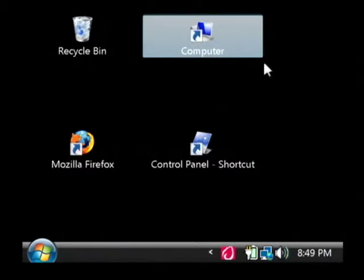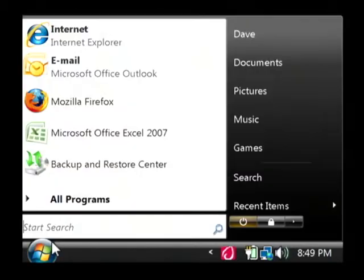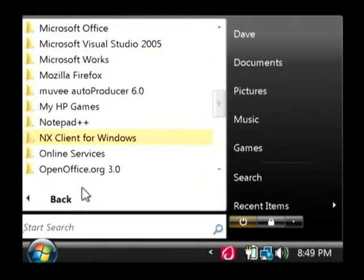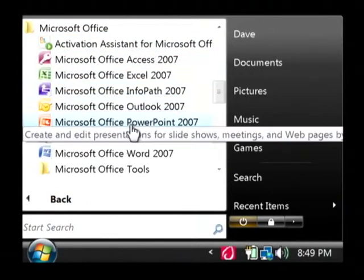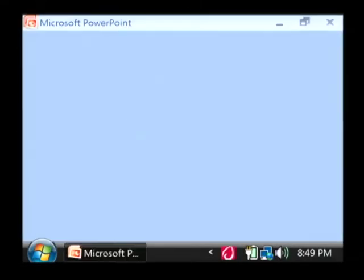Let's open up PowerPoint by clicking on our start button. Let's go to all programs, Microsoft Office and just launch PowerPoint.